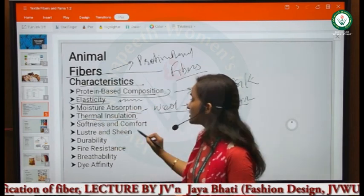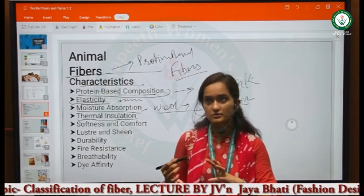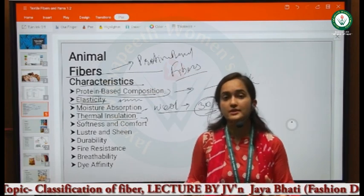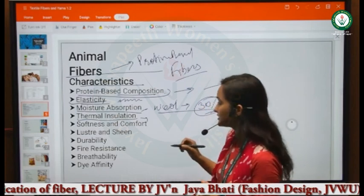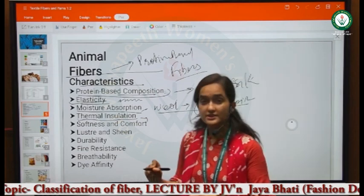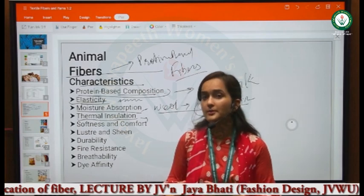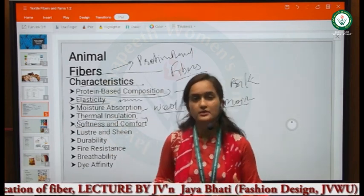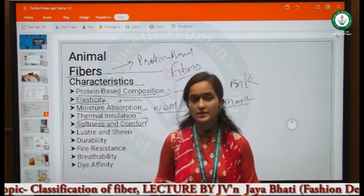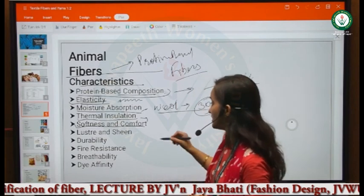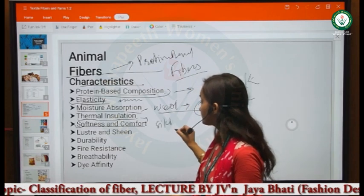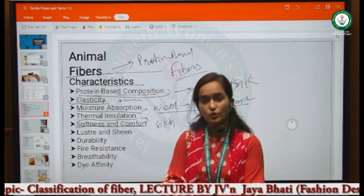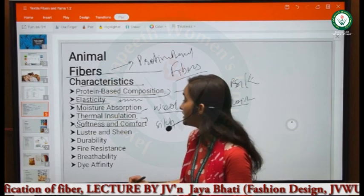The fourth characteristic is thermal insulation — warm heat is trapped, like in wool sweaters worn during cold conditions. This thermal insulation is a key quality. The fifth is softness and comfort — animal fibers made from hair are very soft and provide a comfortable feeling, like Angora rabbit fur and silk, which gives a very soft feel when touching the skin.